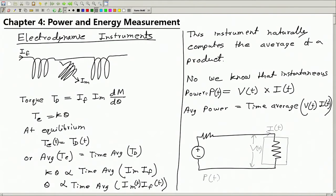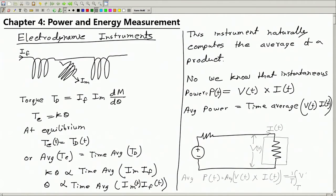We have to take the product of V(t) and I(t) and then average it. Time average means integrated over a complete period and divided by the time period: (1/T)∫V(t)·I(t)dt. In general, therefore, we need an instrument which can take two values as input, find their product, compute its average, and give the result — and that instrument is called a wattmeter.